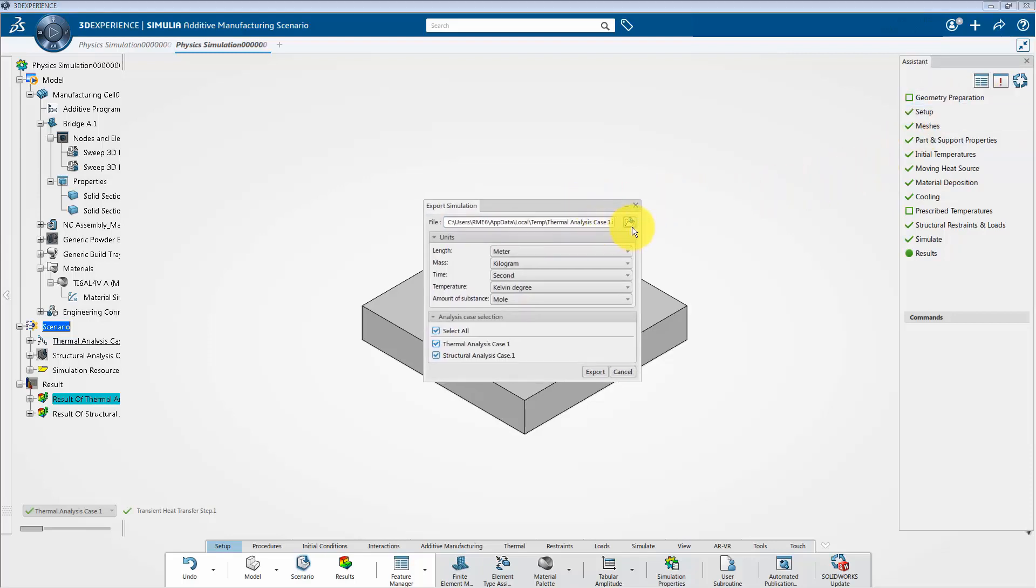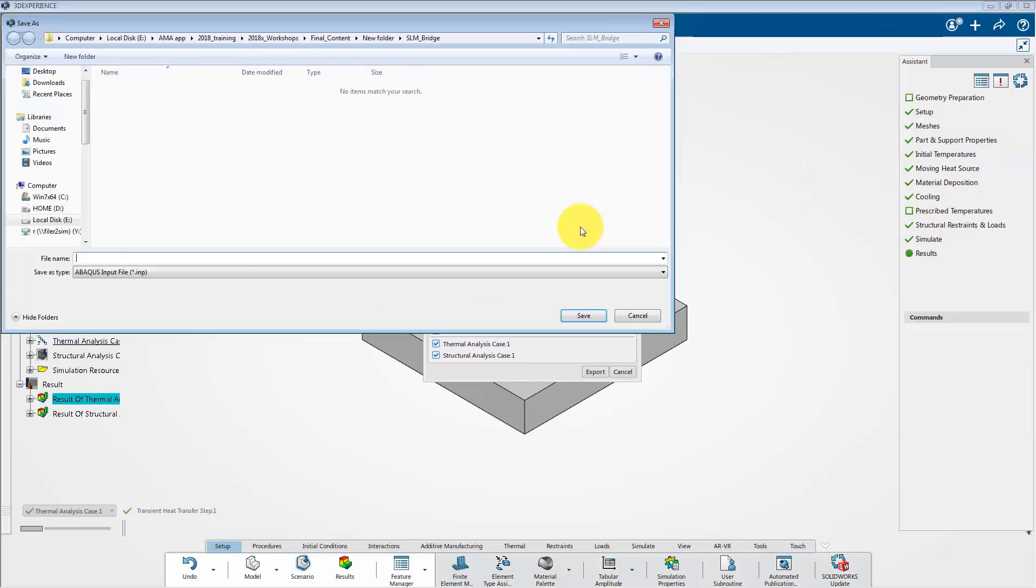This will make to pop up the export window. Next click on this browsing icon and select the desired location. Type name of the file as Abacus_results and then save the required file.